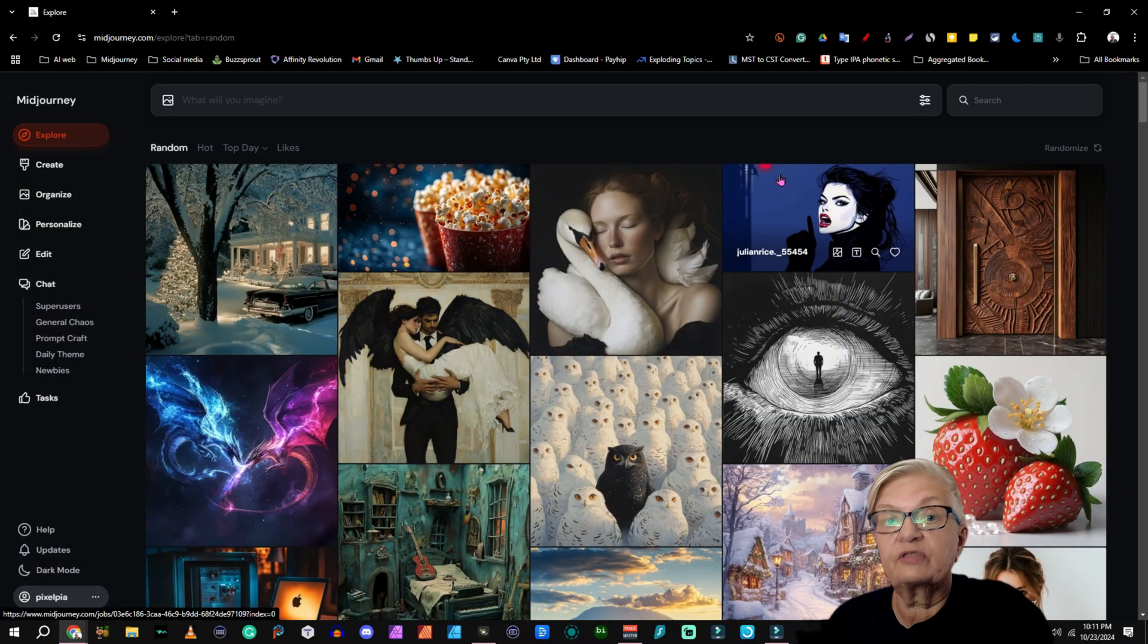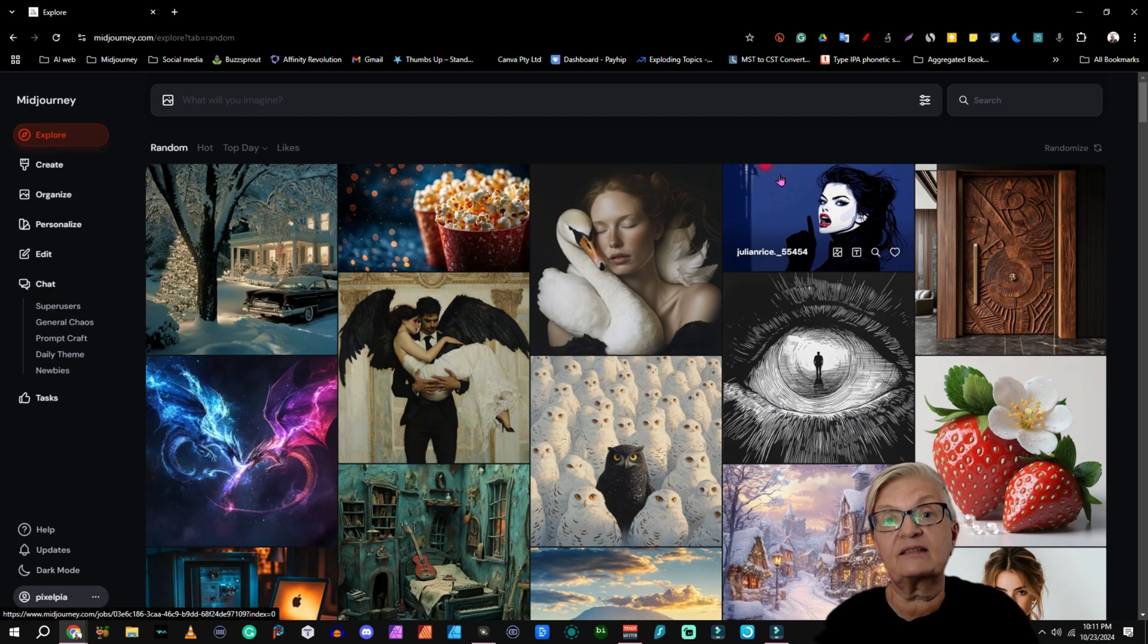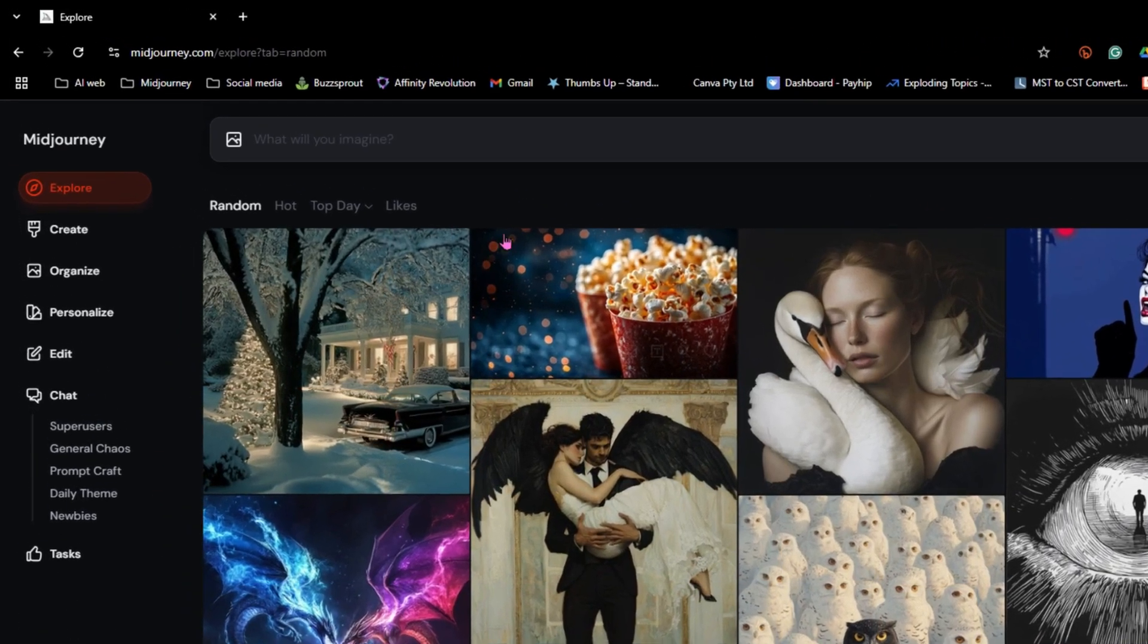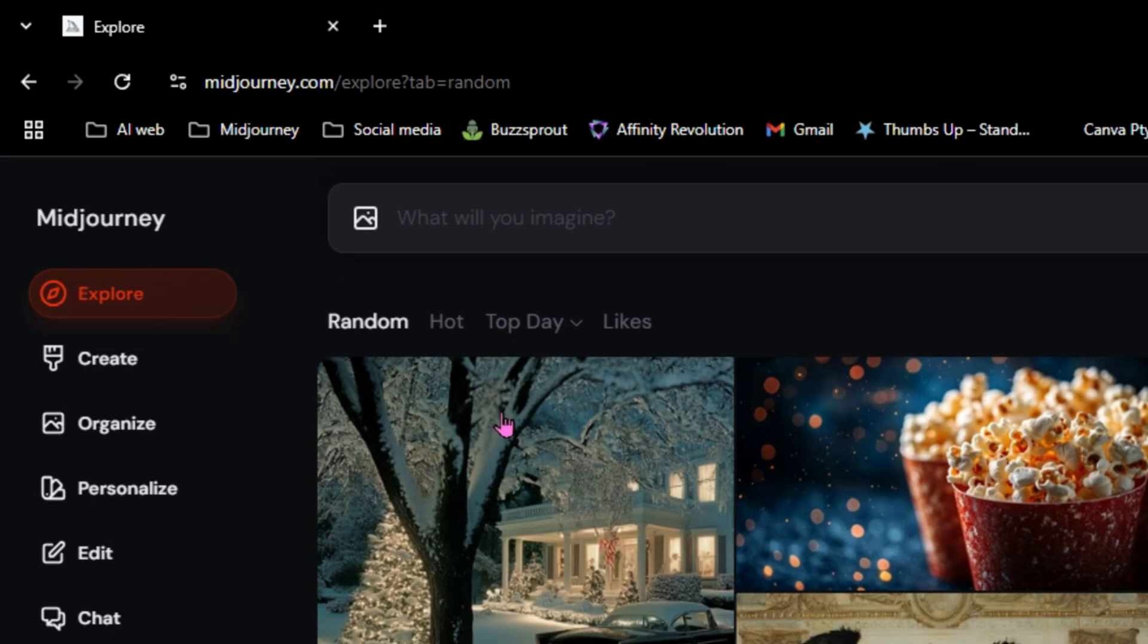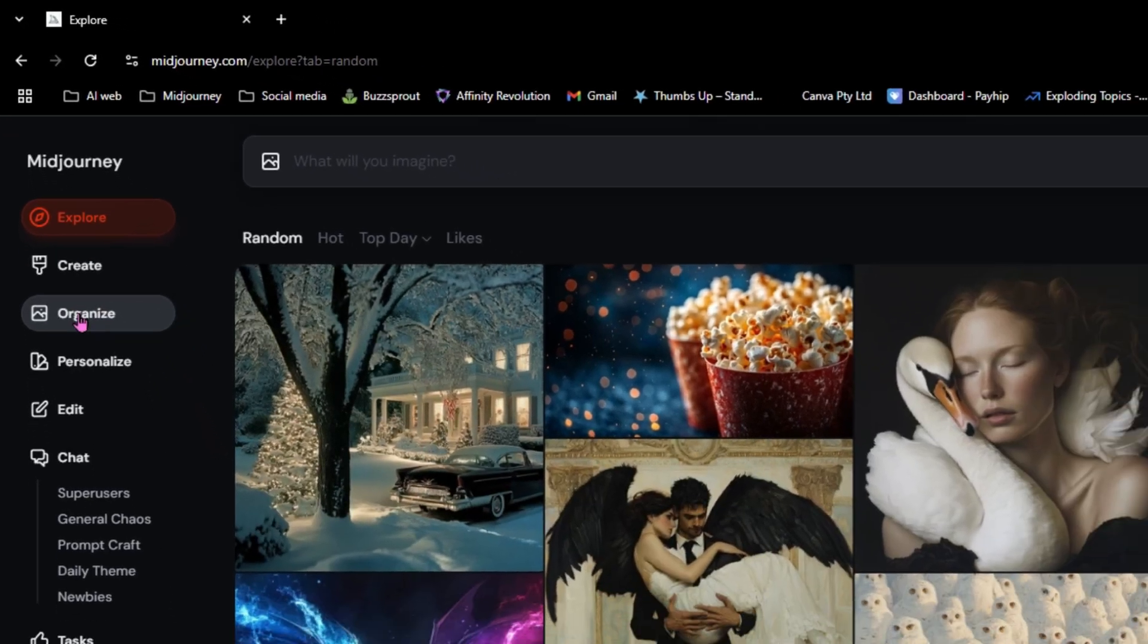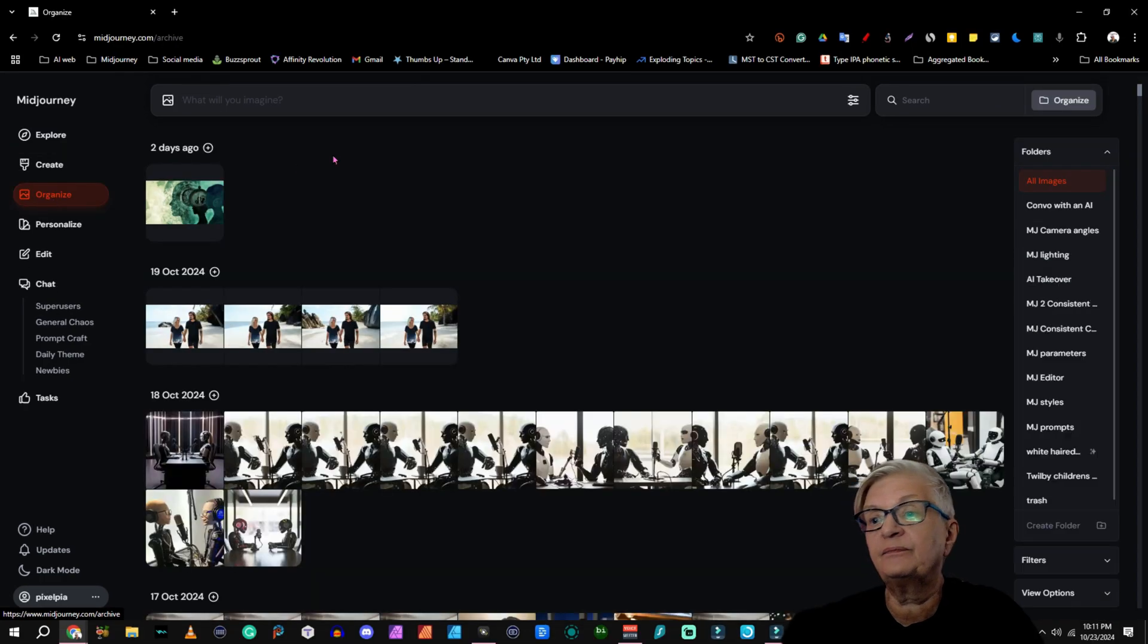First things first, let's talk about how to access the organization tools. When you log in to Midjourney's website, head to the organize page. You find it here in the left hand side.